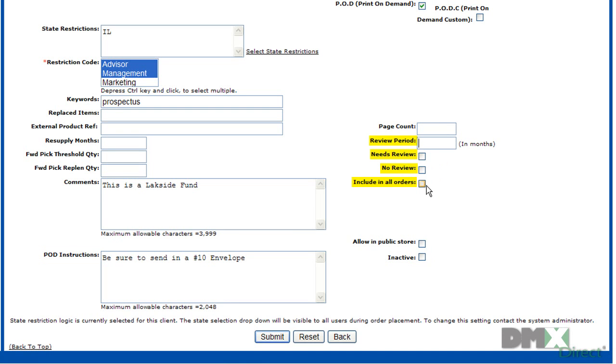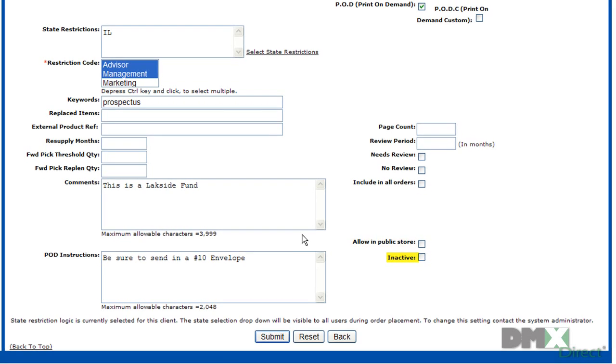You can also check the flag here to make sure it's included in all orders. If you want to allow it in the public store, you can check that. And also you can, of course, make the product inactive.